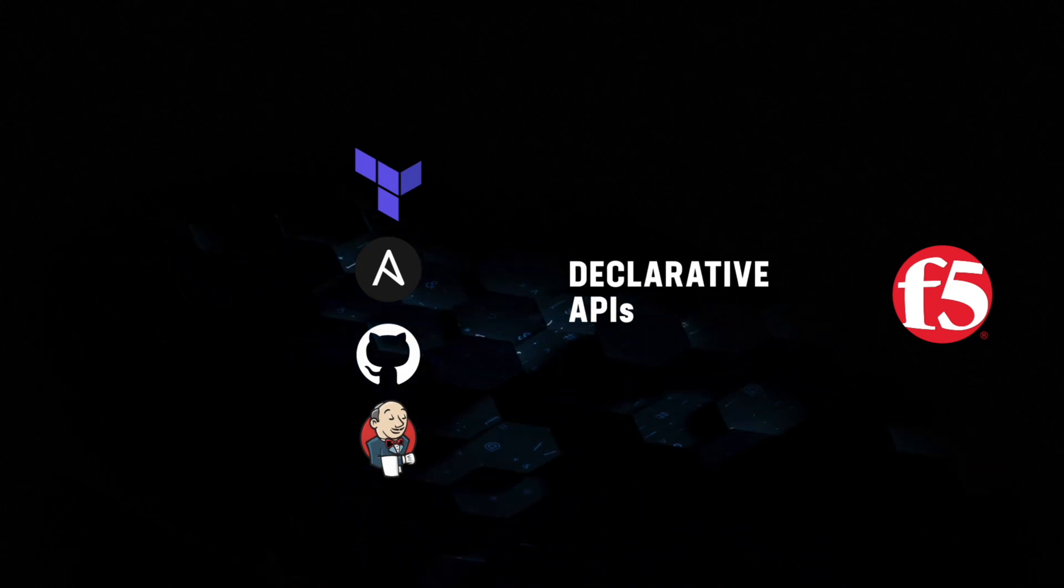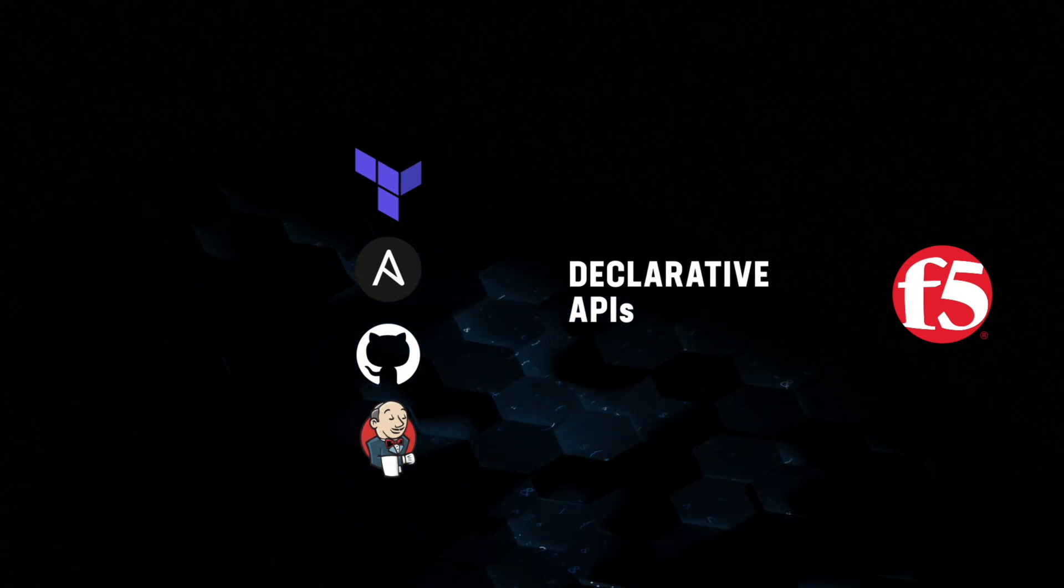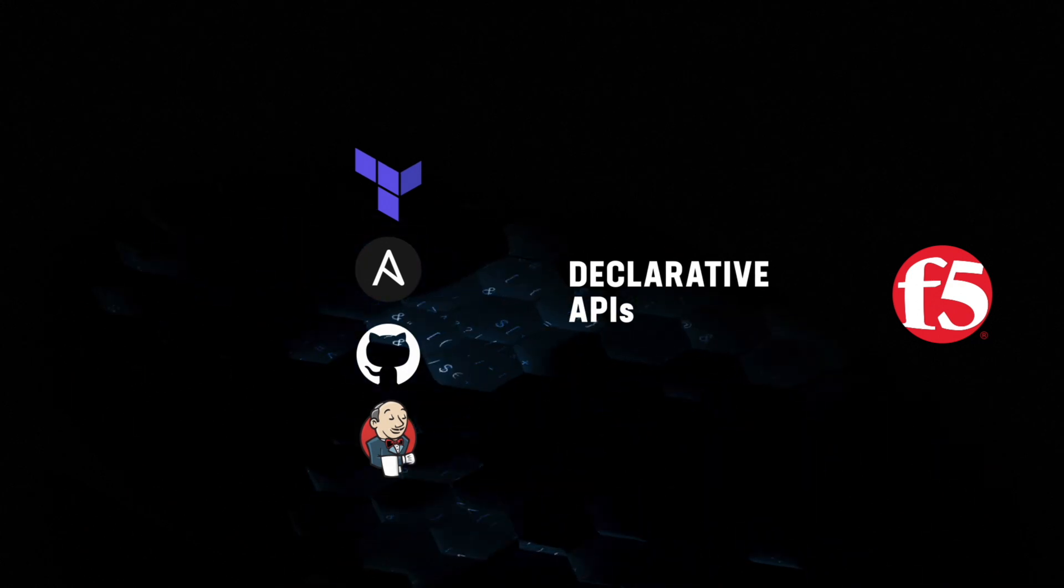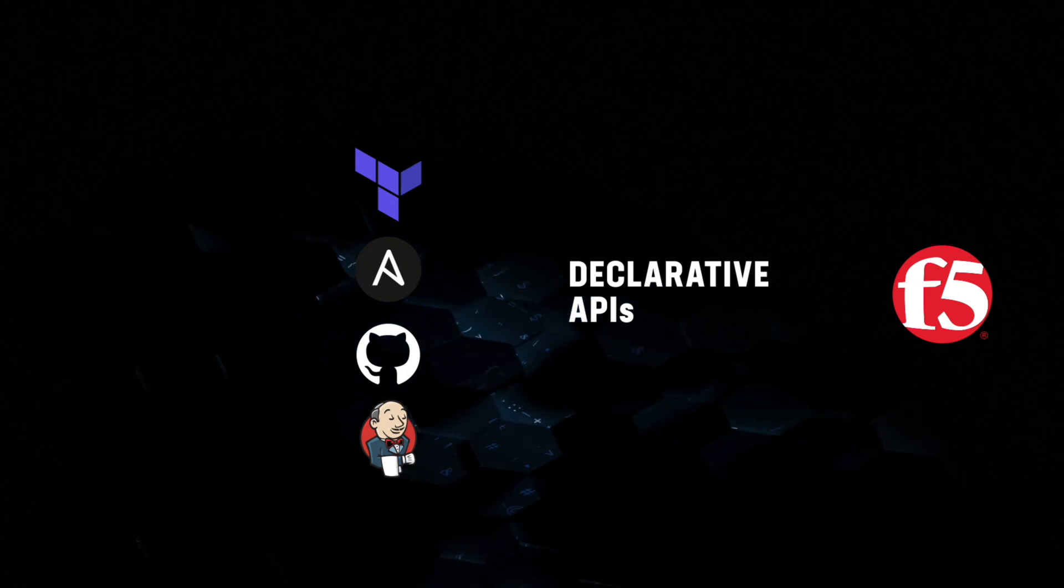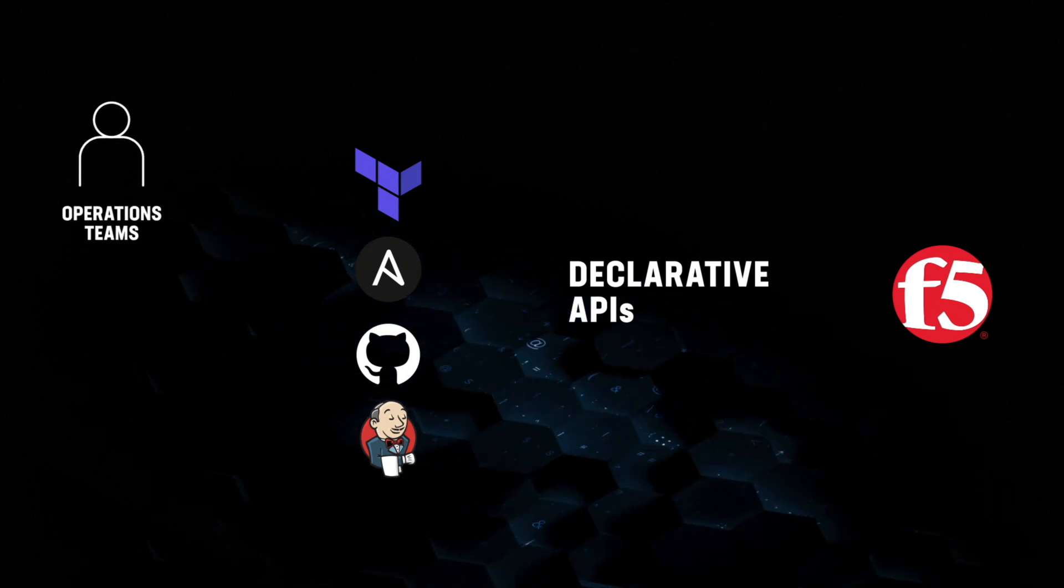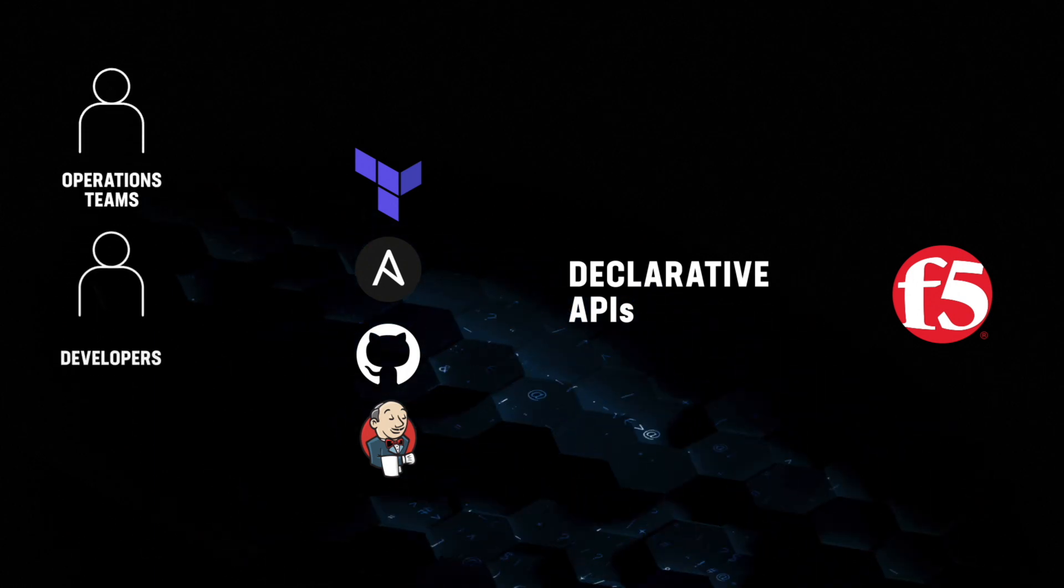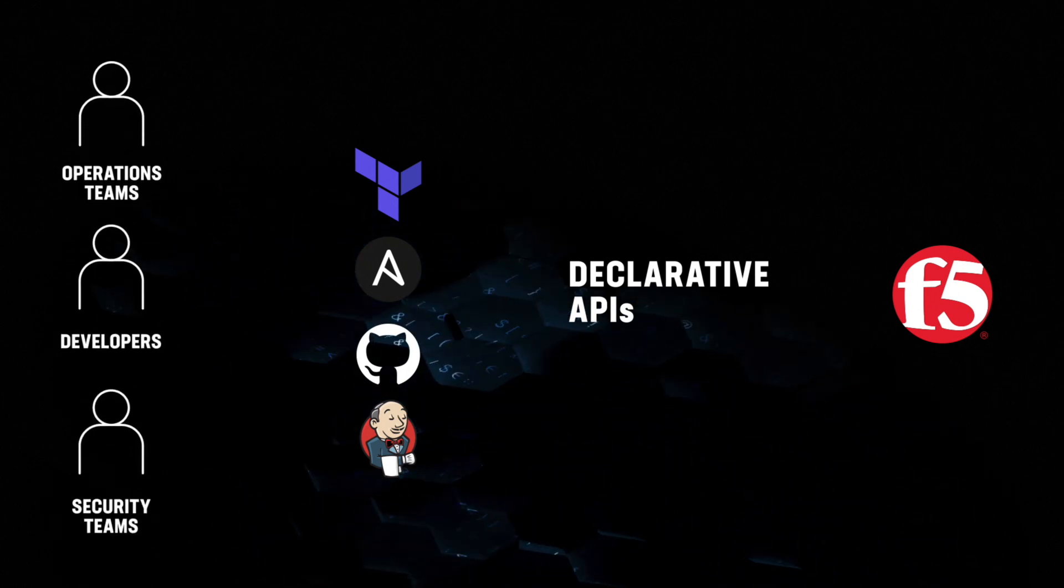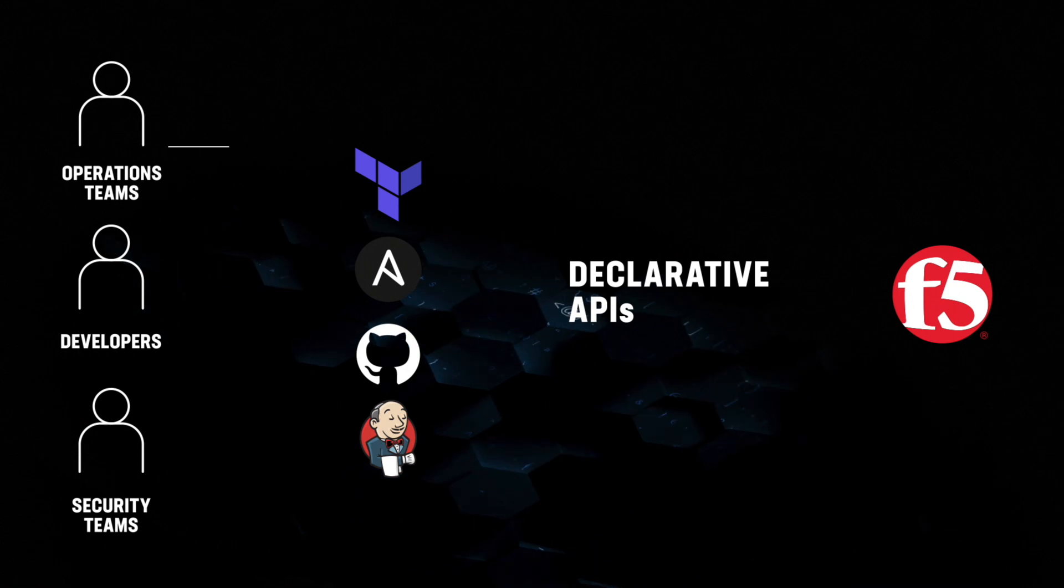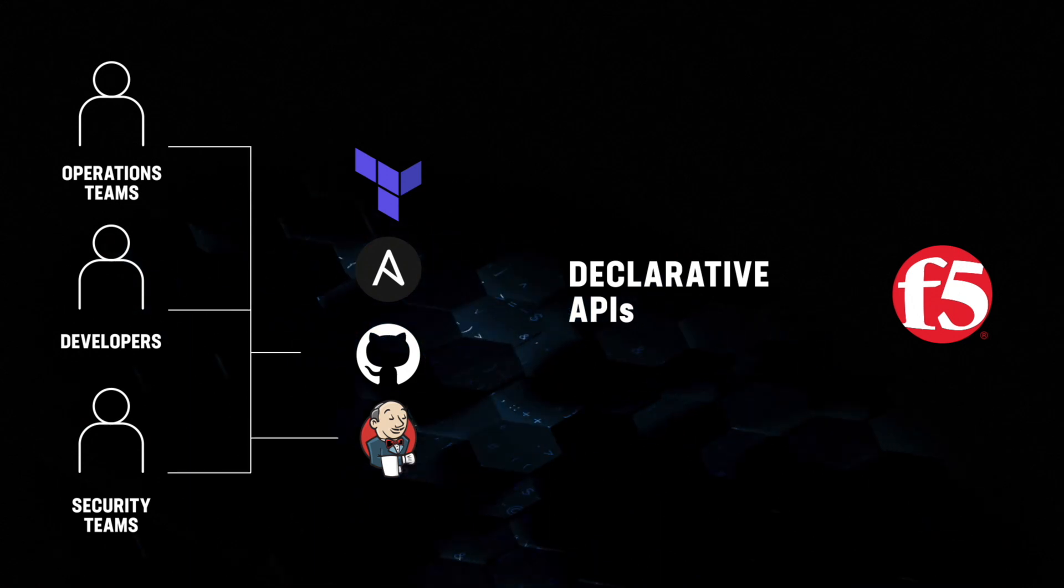And integrations with CI-CD pipelines and the automation tools you're most familiar with mean the services your apps need can be implemented by operations teams, developers, or anybody else who needs them without slowing deployment times.